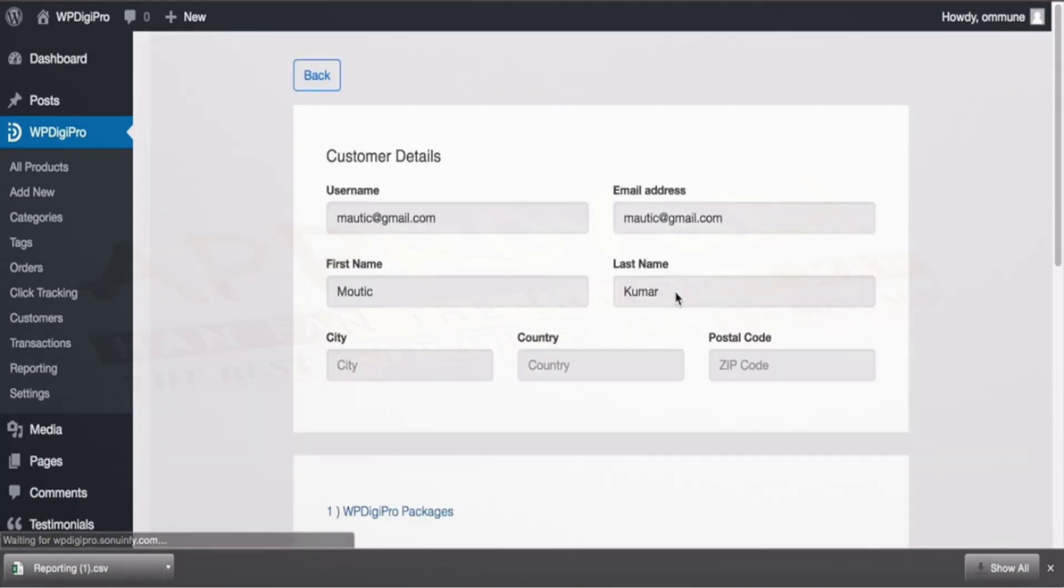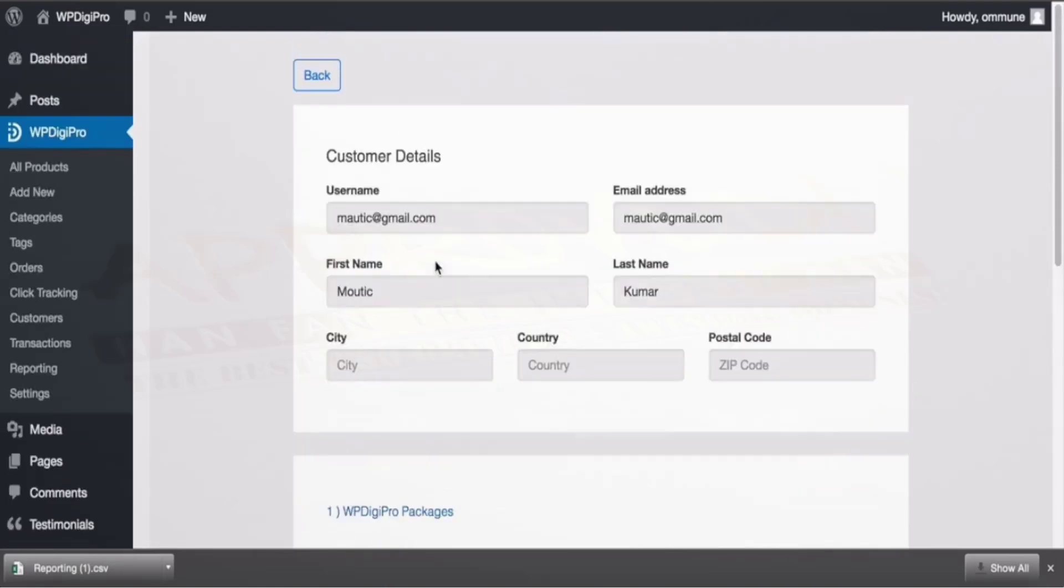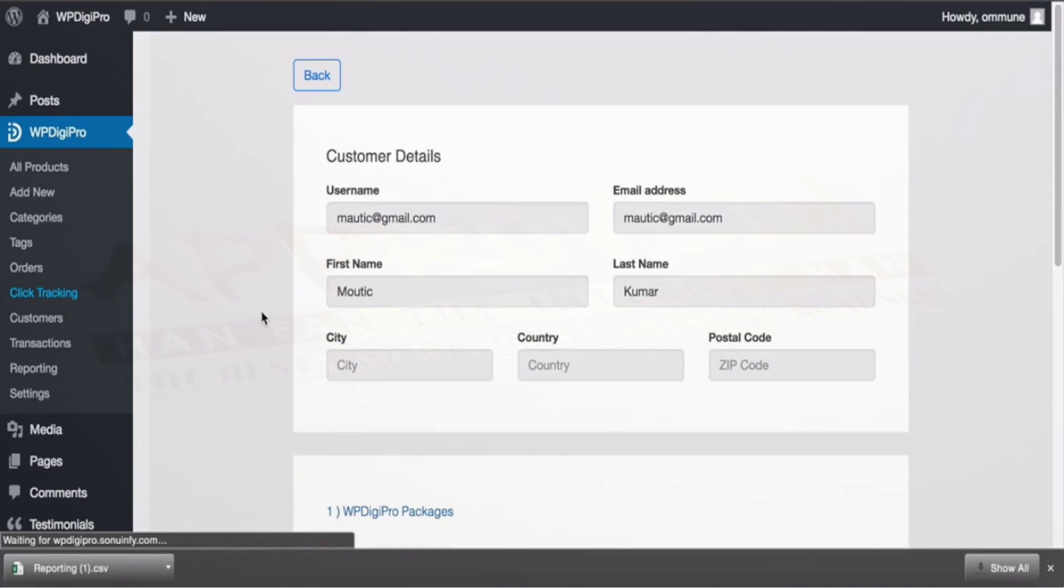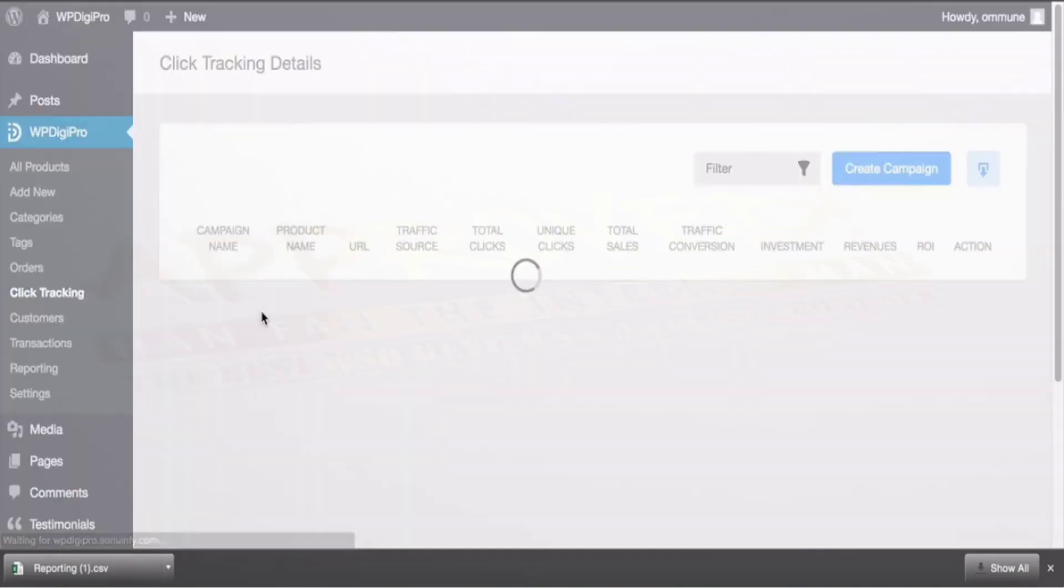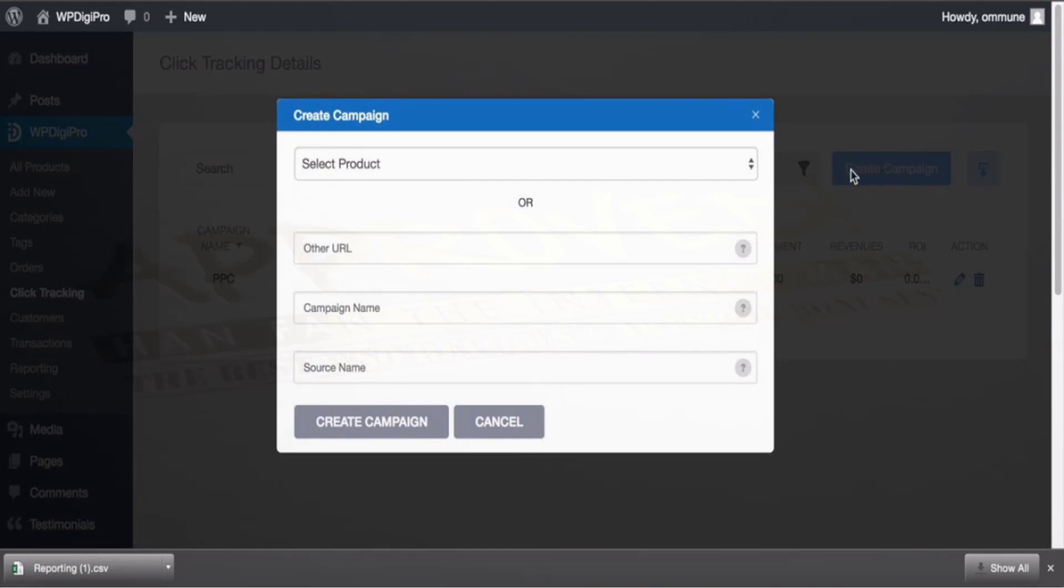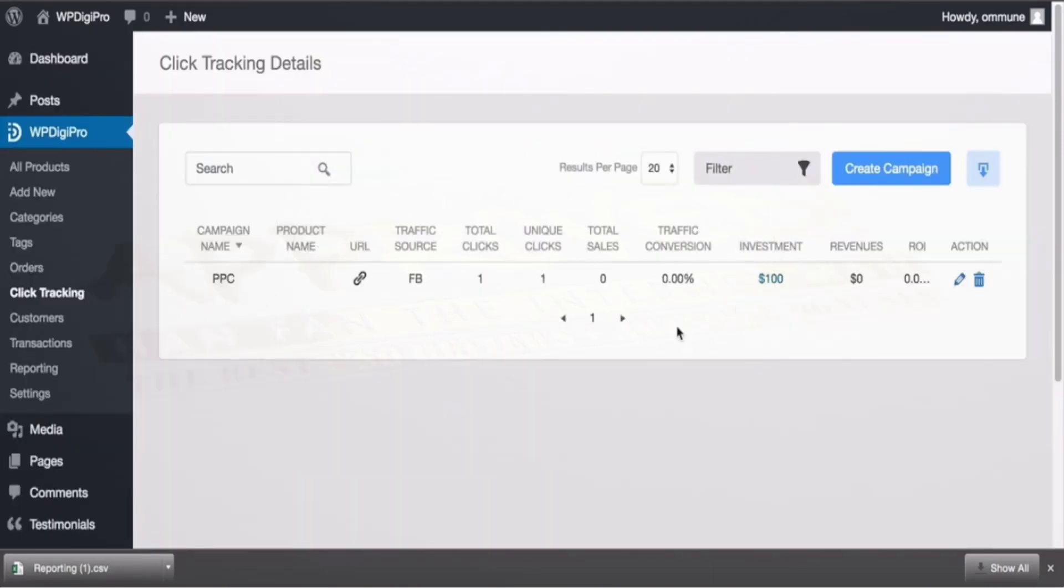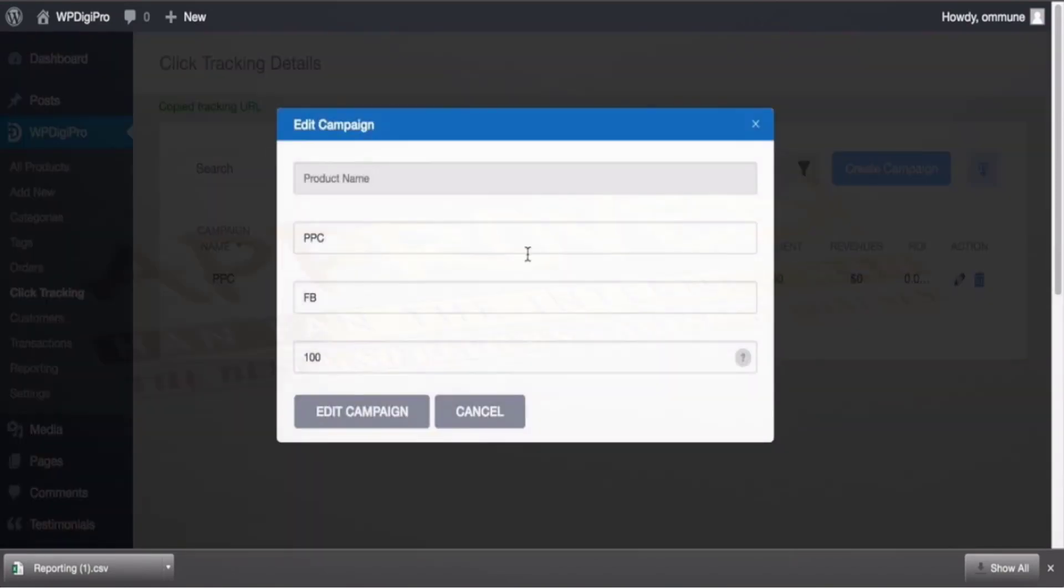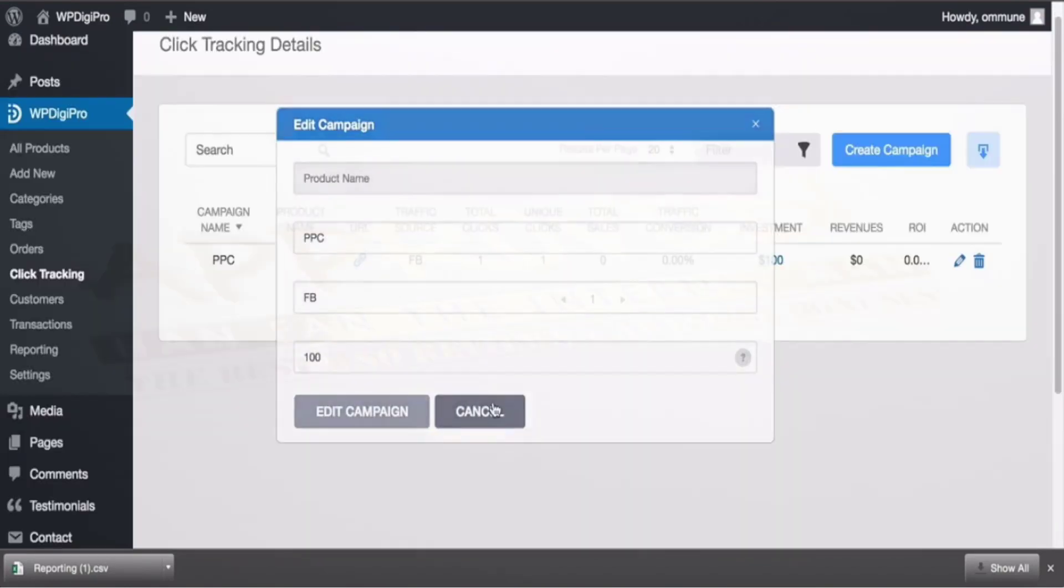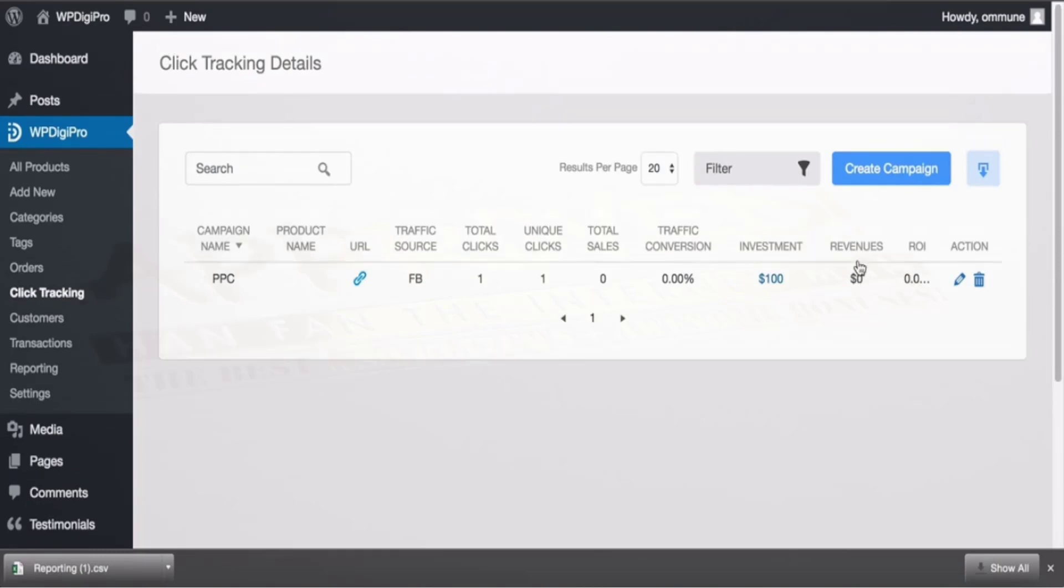In click tracking you can create your custom click tracking. For example if you are running FB ad, you can create a custom URL by clicking here. You can select a product or you can create a custom URL—for example you are redirecting the whole traffic to your sales page, you can put that URL here, campaign name, source name and done. One campaign will be created, you can copy this link and then you can send traffic to that link and all the clicks will be tracked. You can create your budget also here so that it will show you what is the ROI based on the clicks. If someone referred by that link buys a product then that will be added in revenues. Very useful tool.